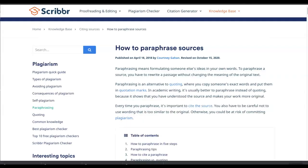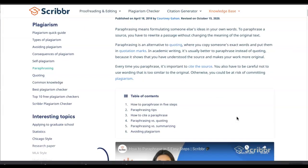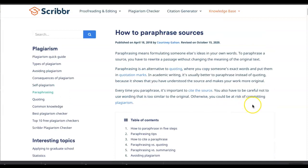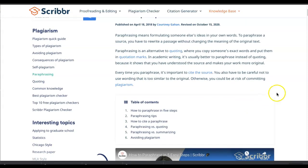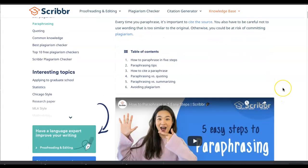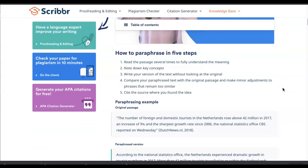So how do we paraphrase? I will link this website in the description box below. I like the steps included in this handout. Step one is to read the passage several times to fully understand the meaning. That's critical — you can't take an idea and put it in your own words if you don't fully understand it. Read it multiple times, make sure you've processed and digested that information and can explain it to someone else.